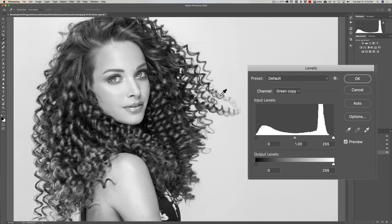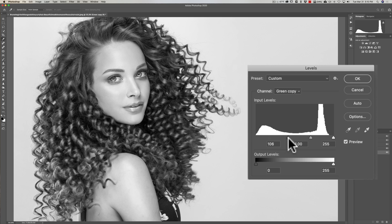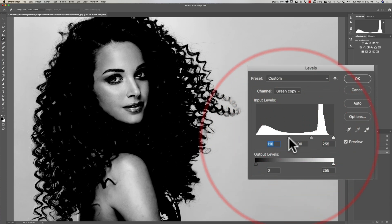I'm going to go to the left-hand side of the levels control and just push that to the right. You're going to see I'm making the overall image darker but the hair a lot darker.